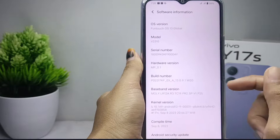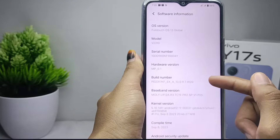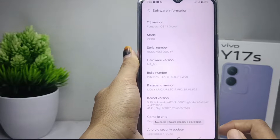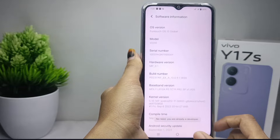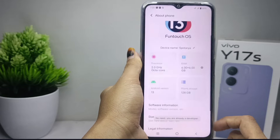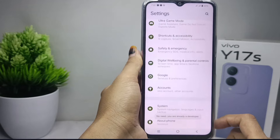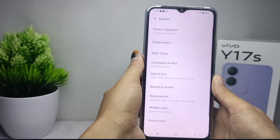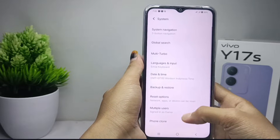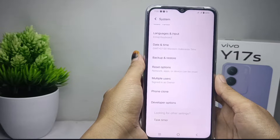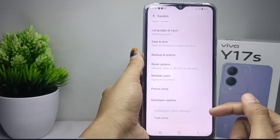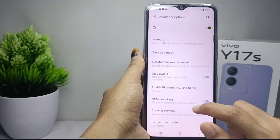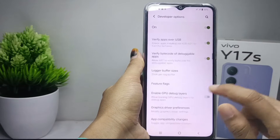Next, tap the Build Number seven times. After that, exit and go to the System menu, then scroll down and select Developer Options. Scroll until you find the next option.